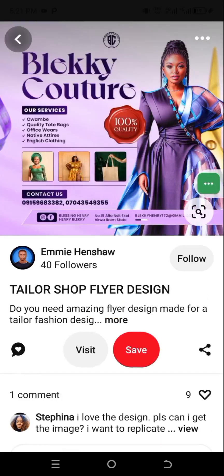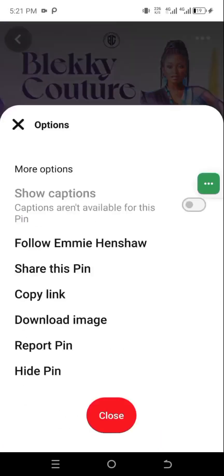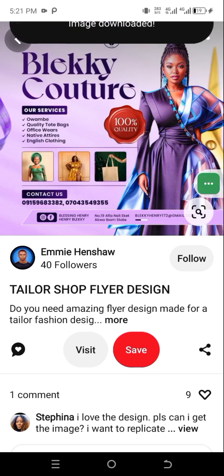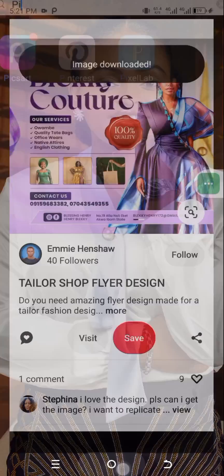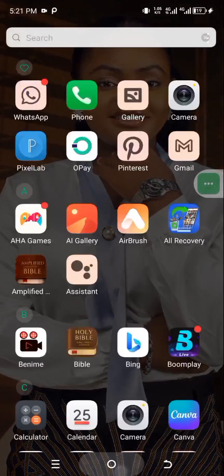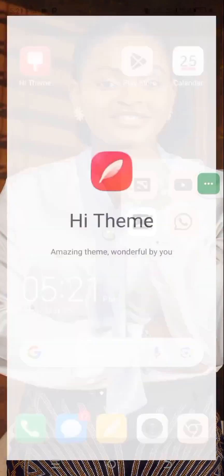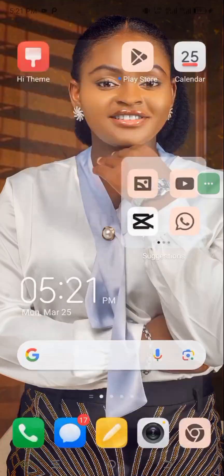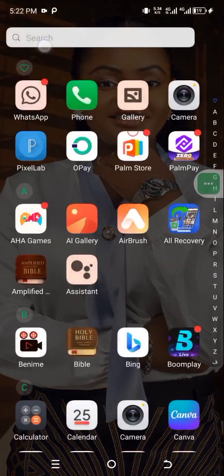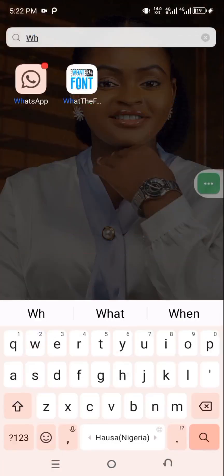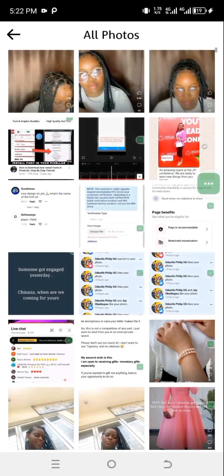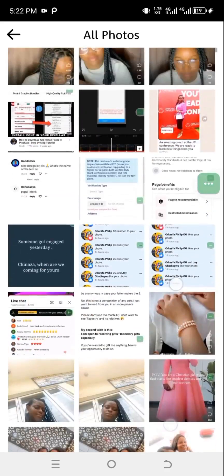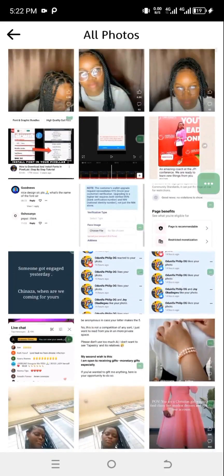I found a beautiful flyer. I'll click on the three dots and select 'Download Image.' Now, one thing you should know about What the Font is that when you download a flyer directly, you may not be able to locate it in the app. As you can see, the flyer is not showing here.